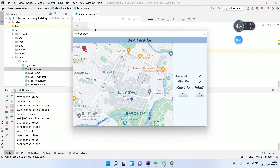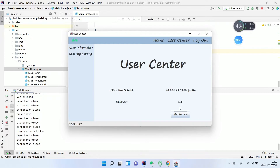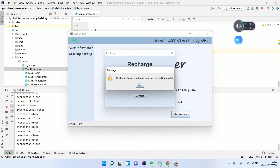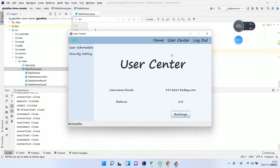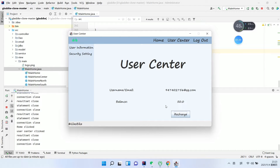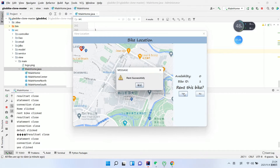We go to the user center and recharge — enter the amount we want to recharge and confirm. Recharge is successful. We go back to the home user center and see the money is already recharged. There is a new bike available — view details — and we can rent this bike because we have sufficient balance.